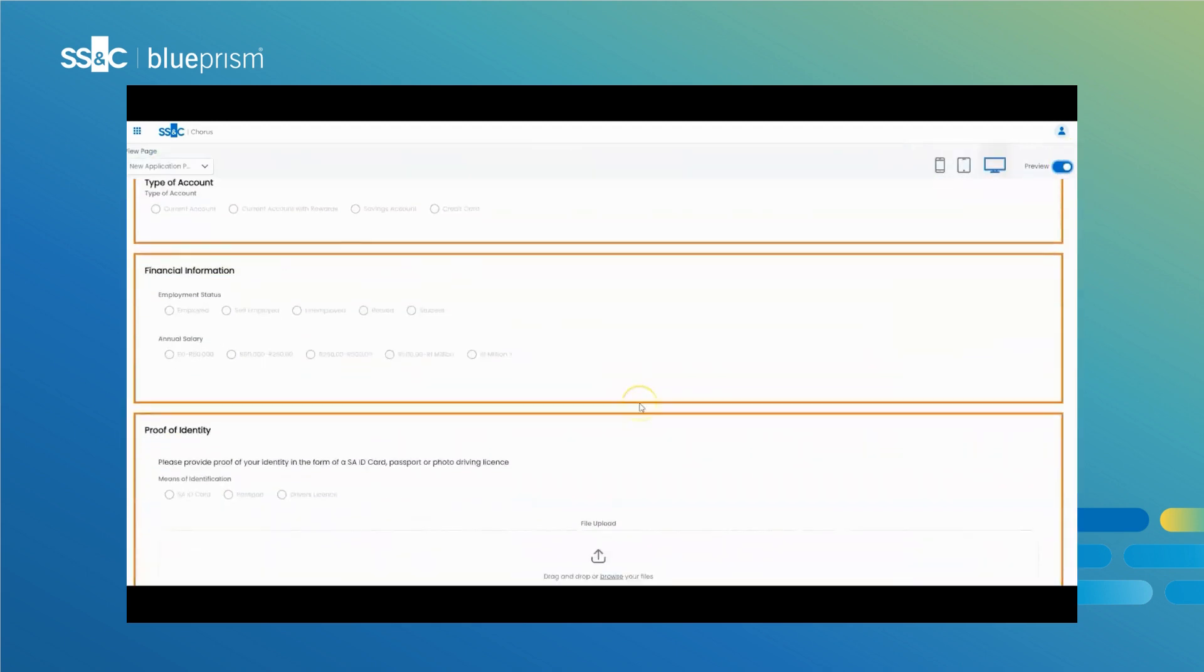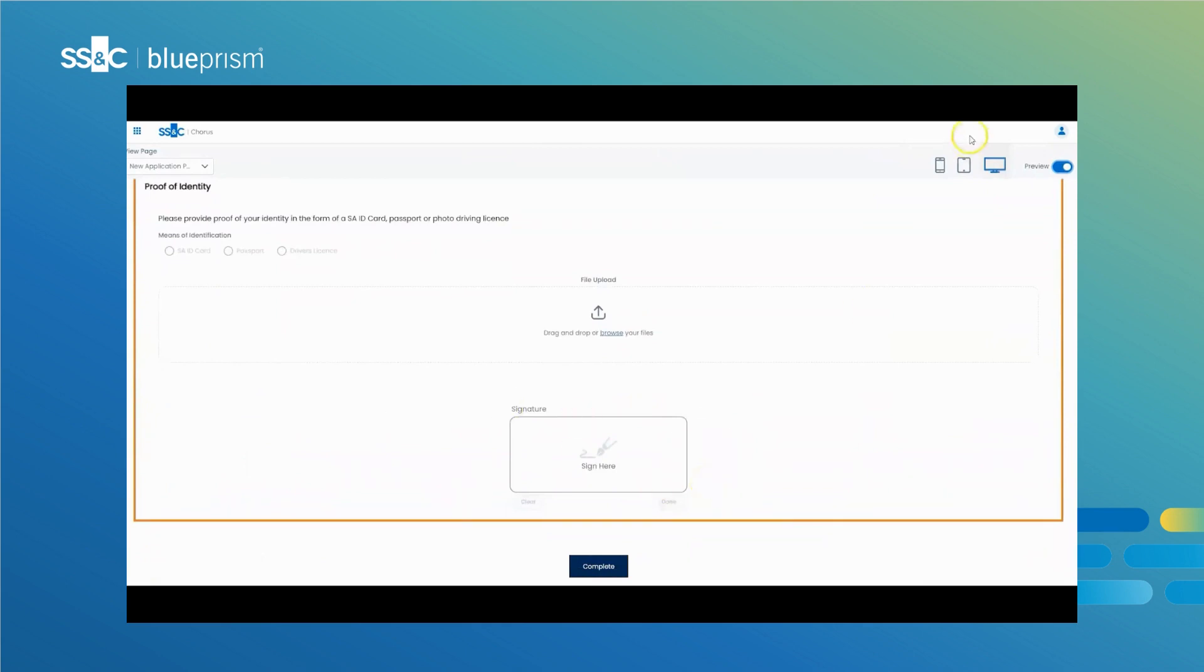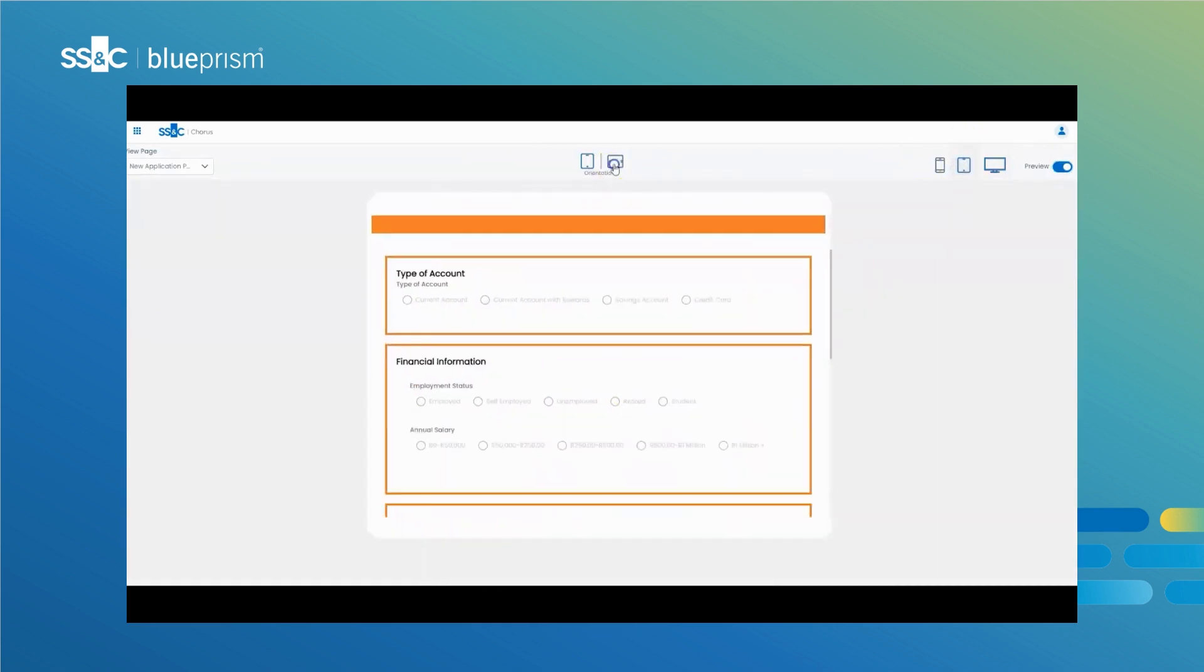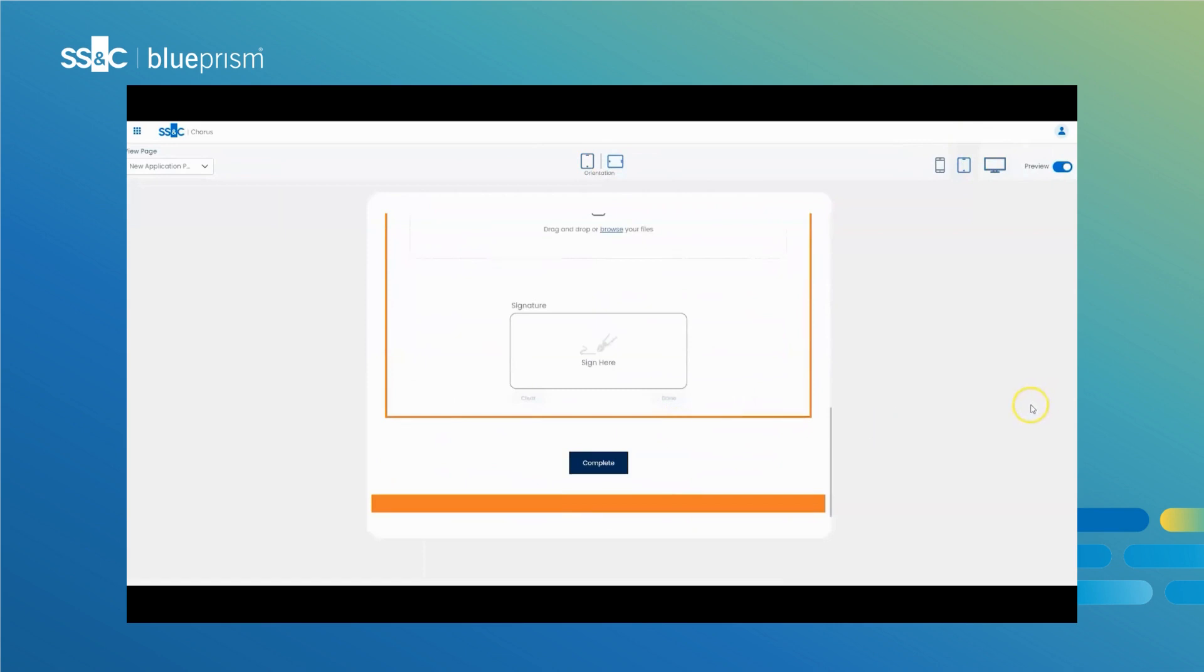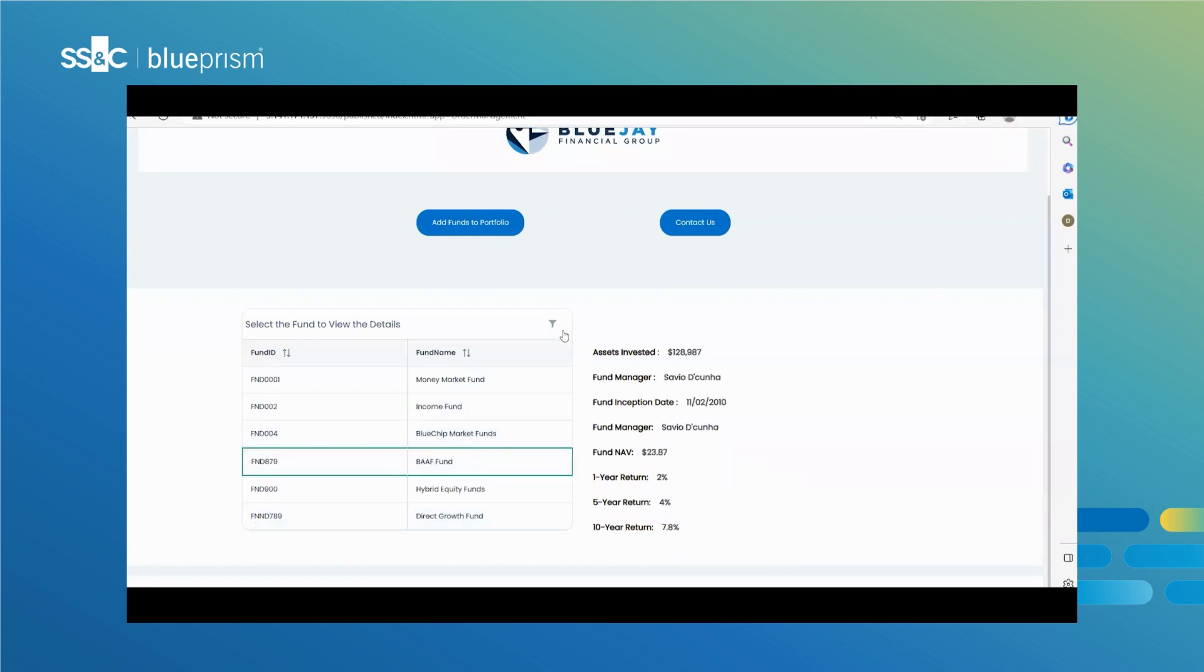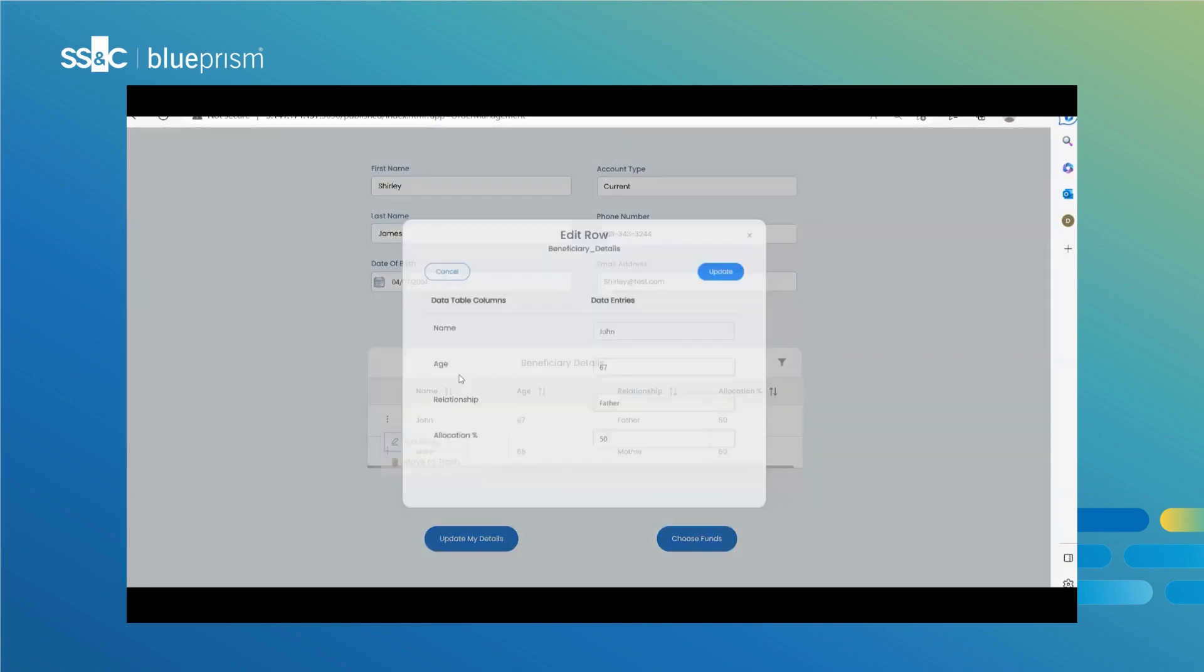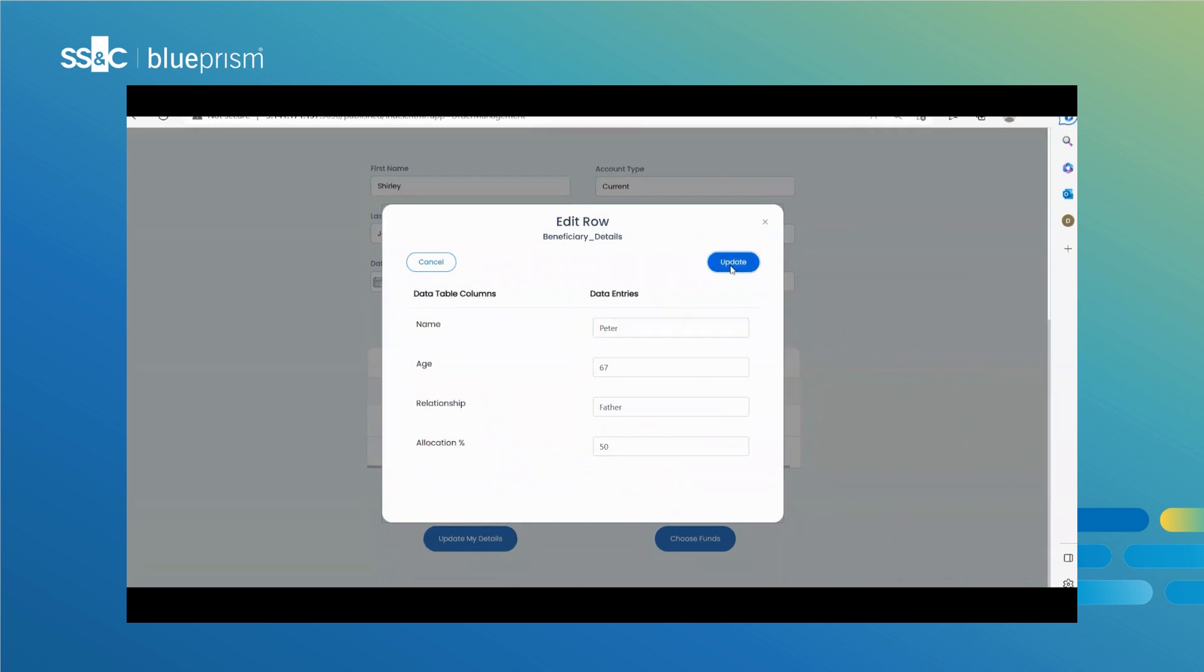The applications built in UX Builder are responsive so customers can engage with them on their preferred devices. UX Builder also comes with an interactive table element enabling the customer to work with related records or complex data efficiently. For example, the customer can view and manage transactions with a single account on the same page.